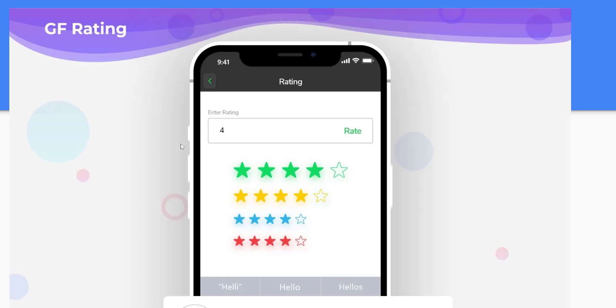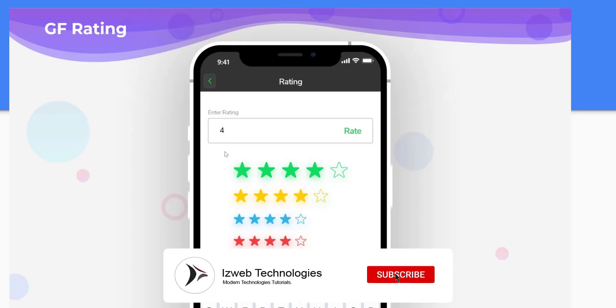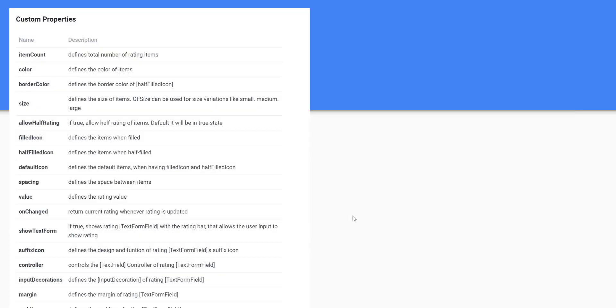Here is the diagram of Rating Flutter Package. You can use this package for rating functionality such as Moody Rating. You can customize the Rating Package using Customize Properties.